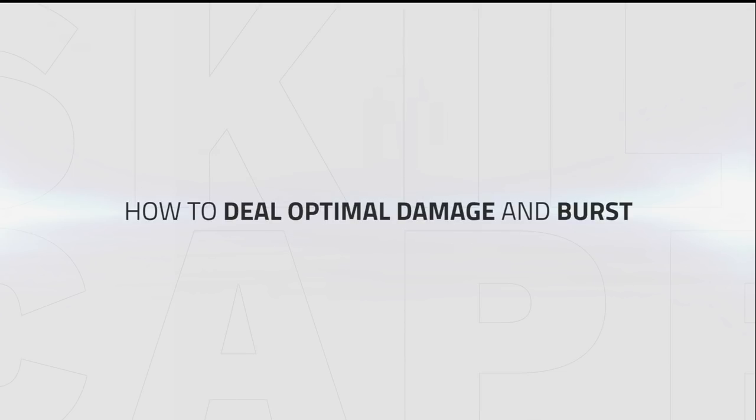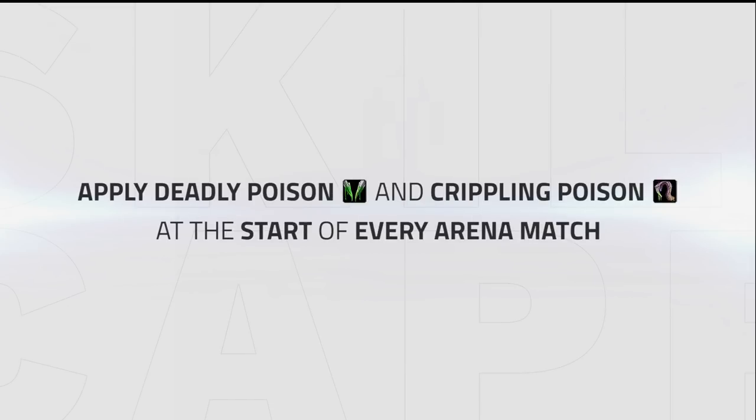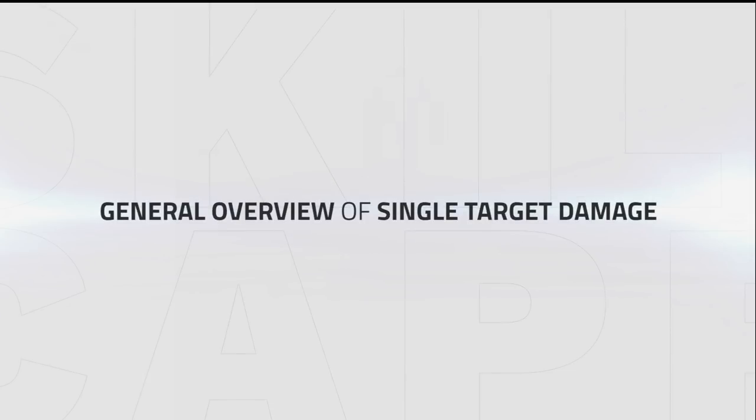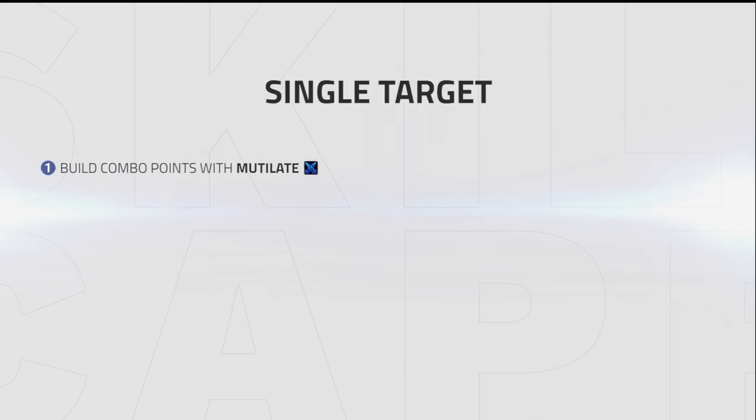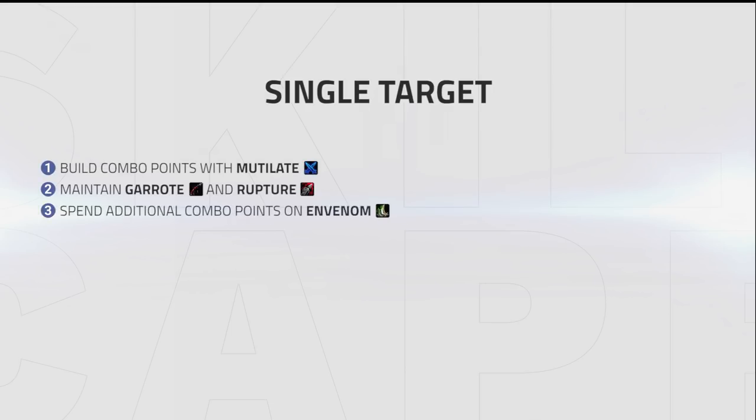The final part of this guide will go over how to deal optimal damage and burst. First things first, Deadly Poison and Crippling Poison will need to be reapplied at the start of every Arena match. Now, the general overview of how you deal single target damage looks like this: build combo points with Mutilate, maintain Garrote and Rupture on your target, spend additional combo points on Envenom.